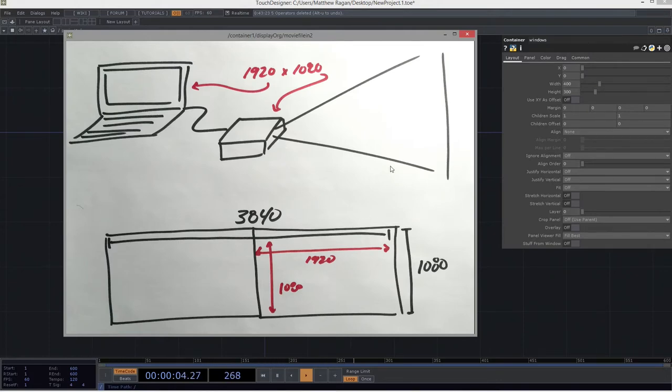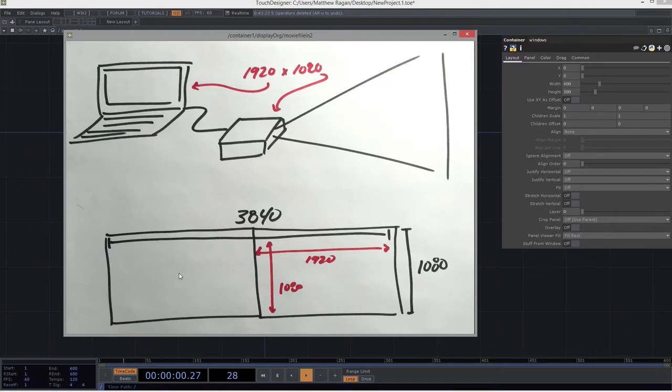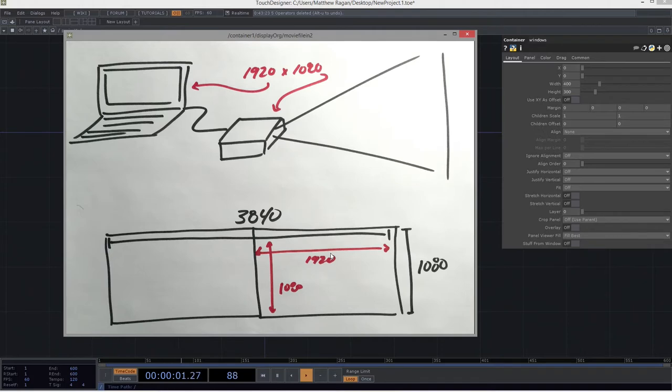So how do I set up something for this? I can imagine in this setup, on one display, I'm going to want to have my interface, and on my other display, I want to have my output. So that's going to be the display that's actually getting pumped out to the projector, that's getting pumped out to the LED wall, that's getting routed some other place.